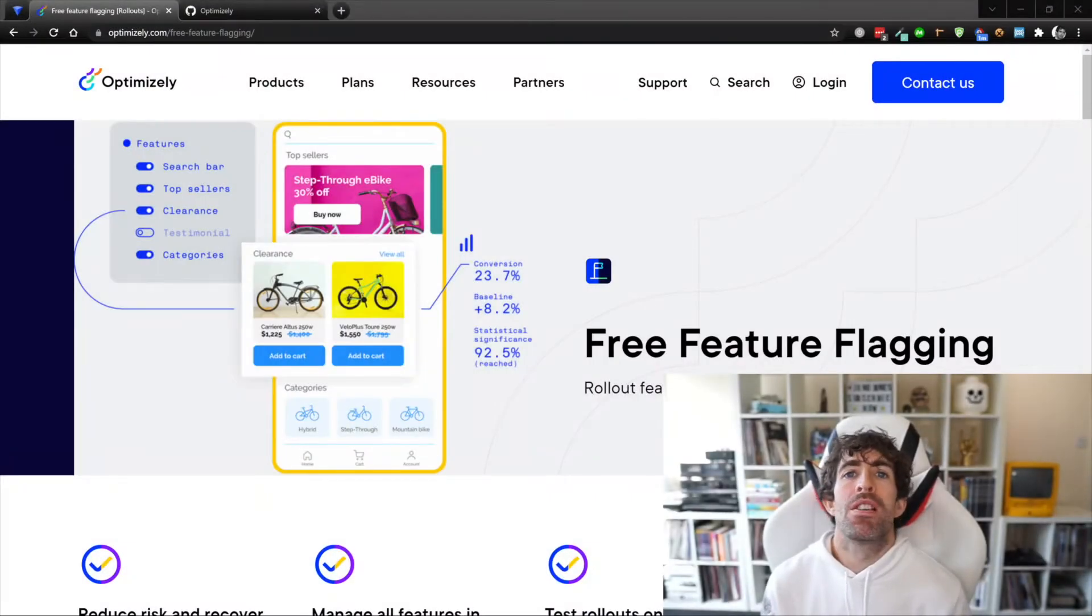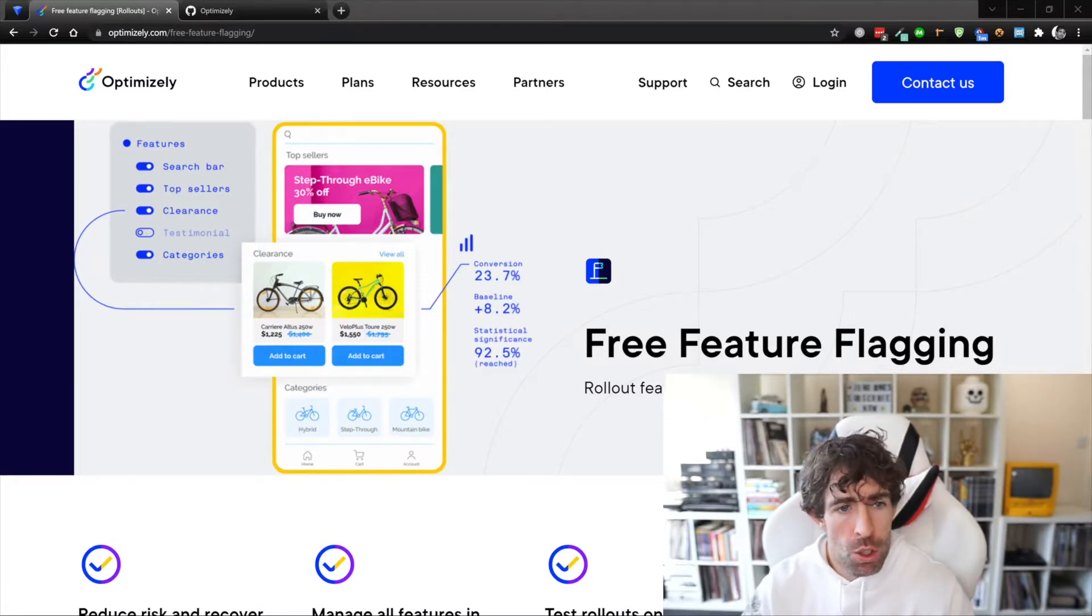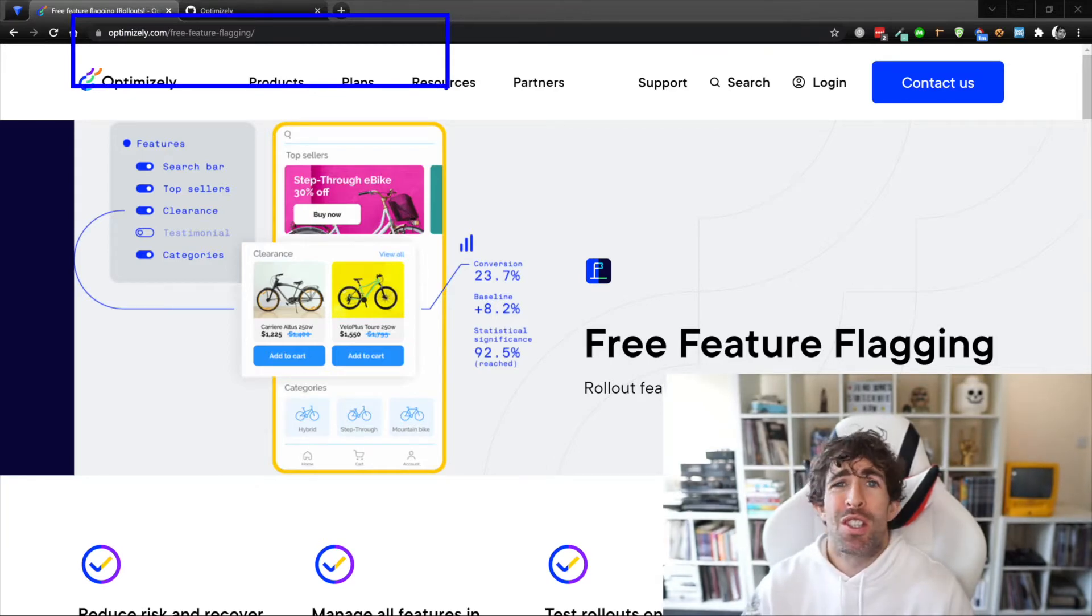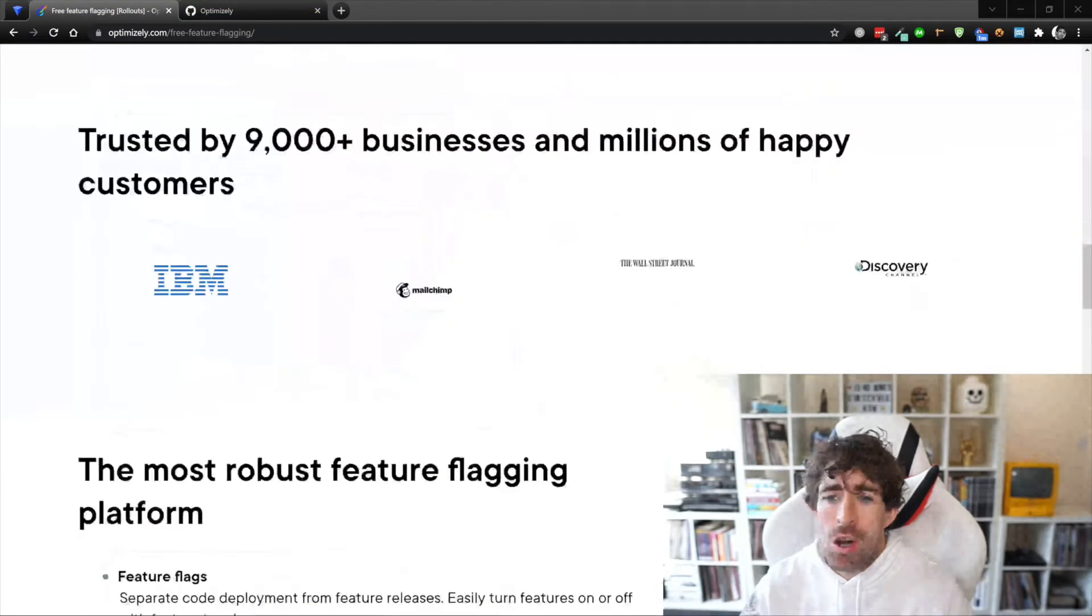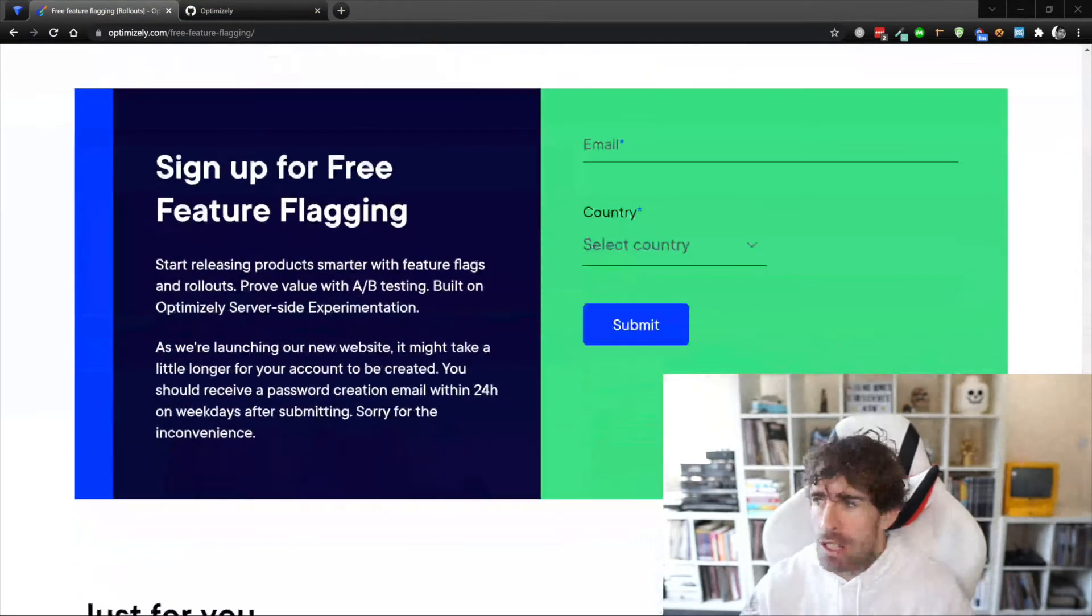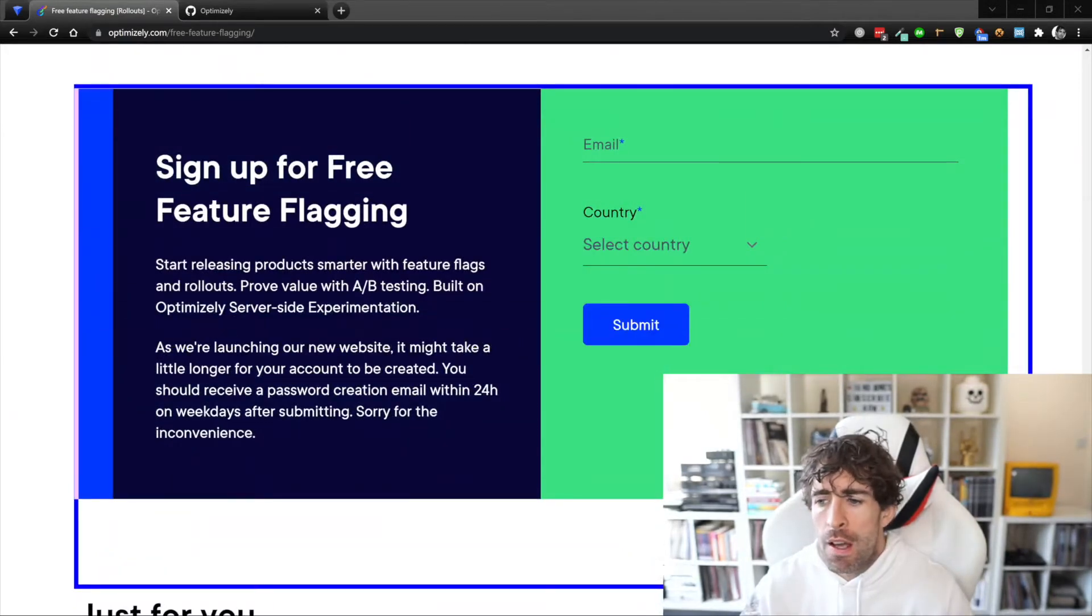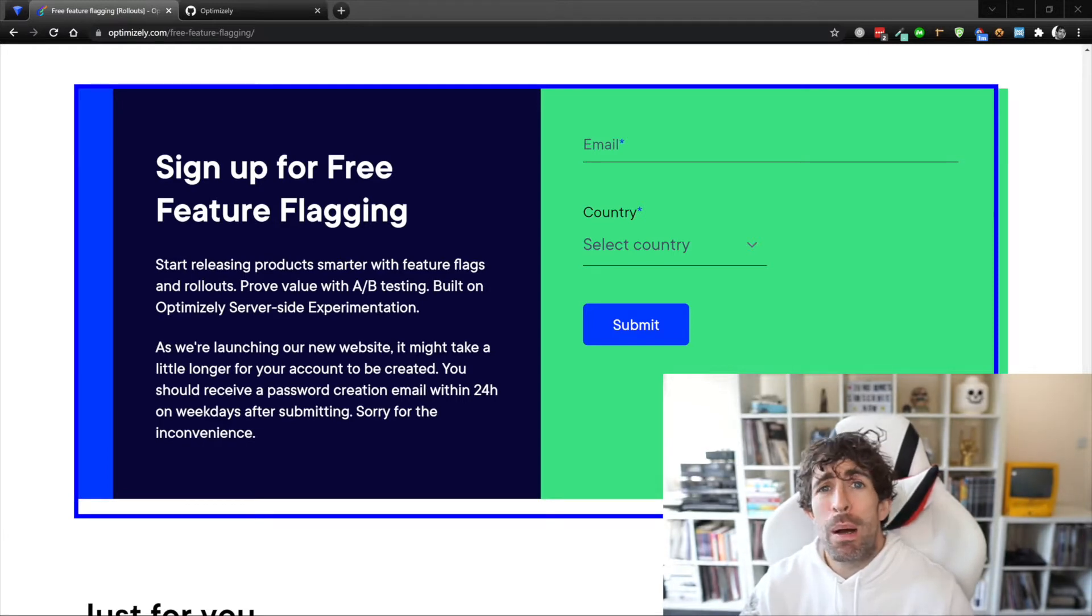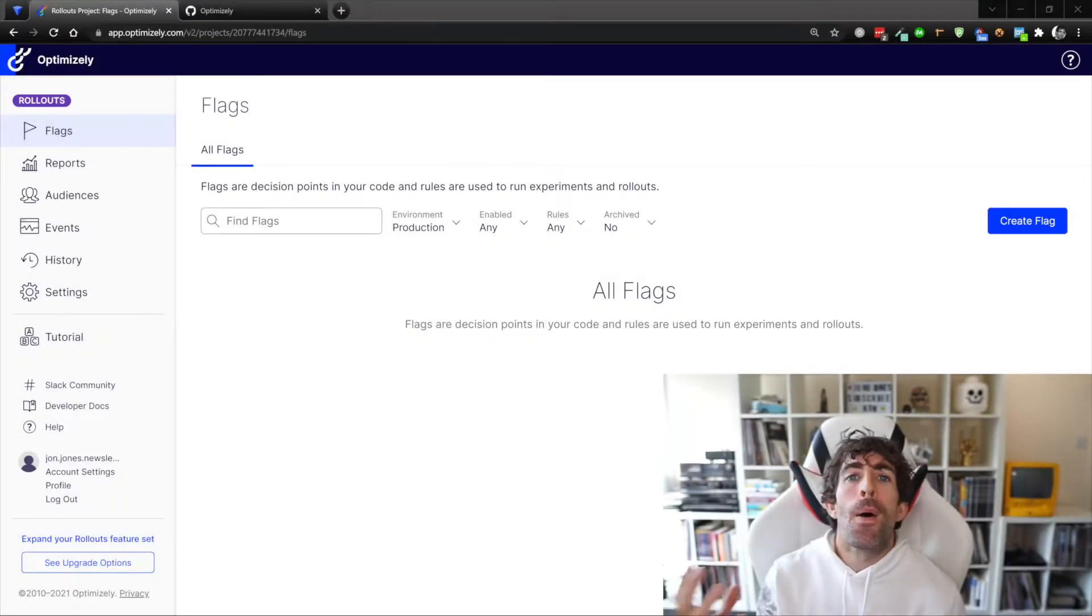Getting access to Optimizely Rollouts will take you all of 30 seconds. In a browser simply go to optimizely.com/free-feature-flagging - just type in Optimizely Rollouts, you'll find this page. Fill in your details, sell your soul to the devil by clicking on the T&Cs, and then you'll get access to the Rollouts portal.